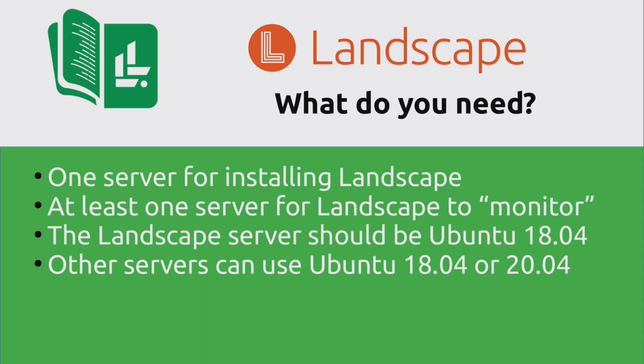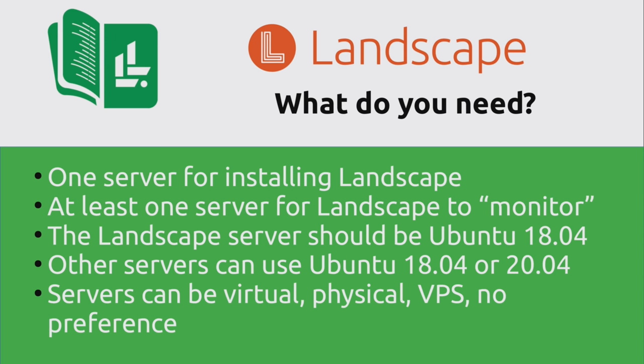I have no idea why that is, but as of the time I'm recording this video, if you were to try to install the landscape server component onto an Ubuntu 20.04 instance, then you'll actually run into problems. Now that being said, other servers that you manage through landscape can be Ubuntu 18.04 or even 20.04. So what I just mentioned about Ubuntu 18.04 only applies to the server component, basically the VM or the physical server where you plan to install the landscape server component onto. That's the instance that needs to be Ubuntu 18.04. But landscape is actually able to manage Ubuntu 20.04 instances as well because the agent package is available for 20.04, just not the server component. And the server instances that you use for this tutorial, those can be physical, virtual, VPS. There's no preference and it can be any combination of those.